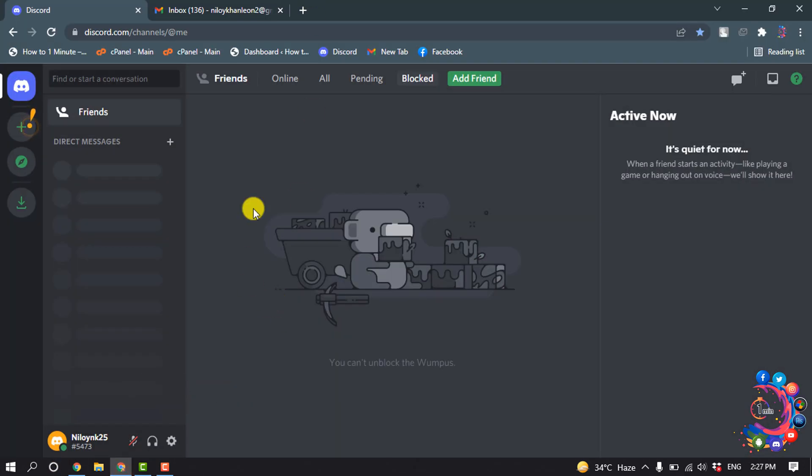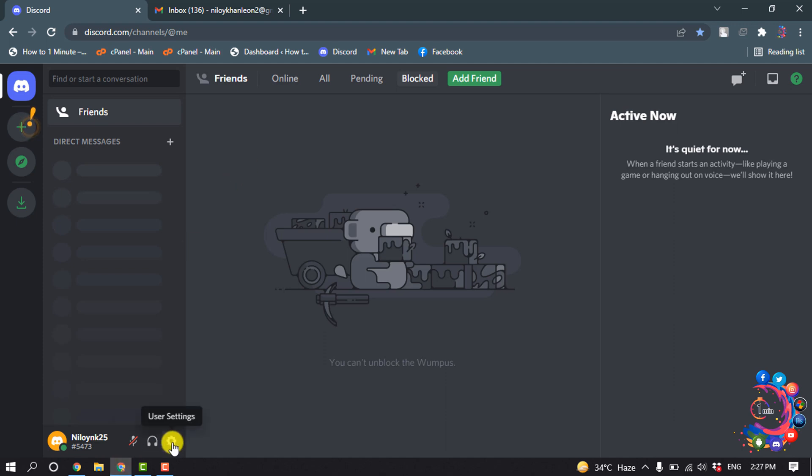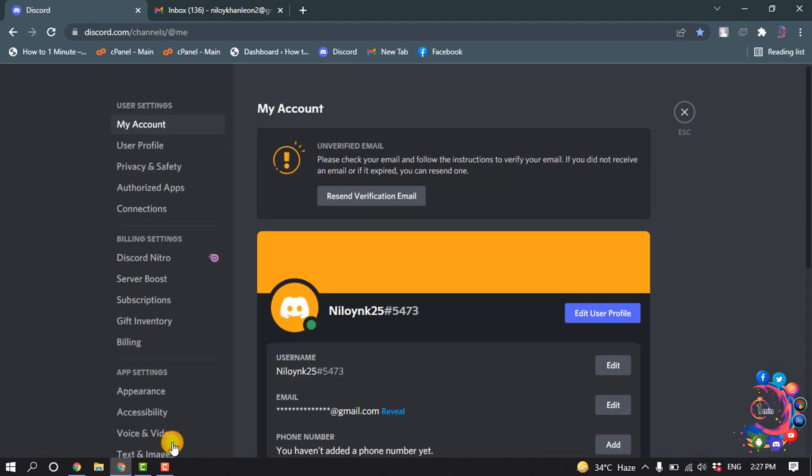So as you can see right now, I'm in my Discord profile and this profile is brand new - I just created it right now. To know if your account is verified or not, click on this gear icon here, and then you will get this notification if your account isn't verified.